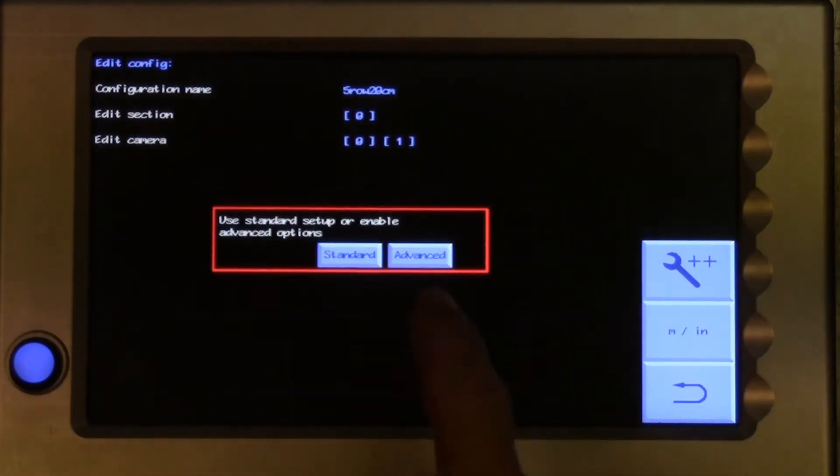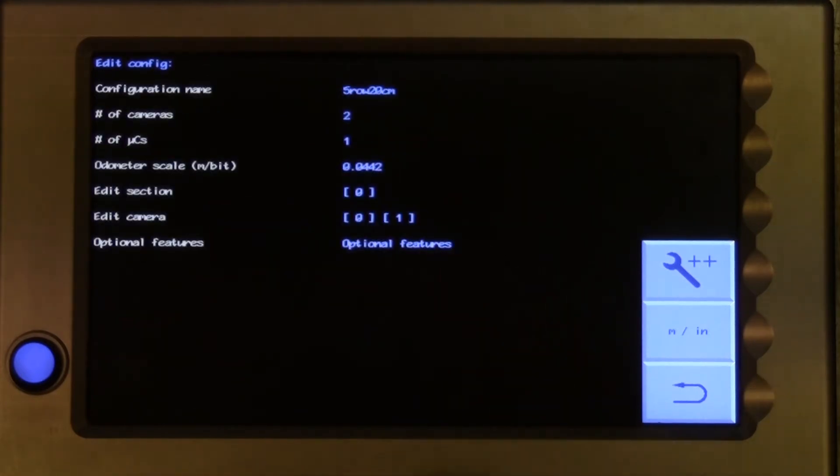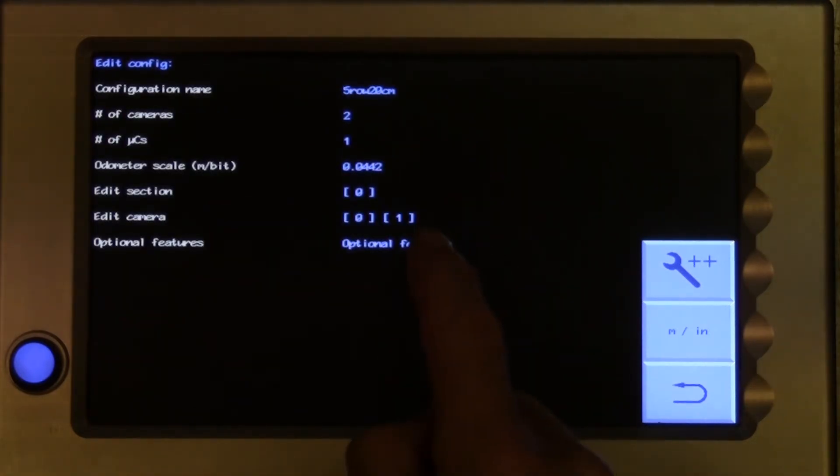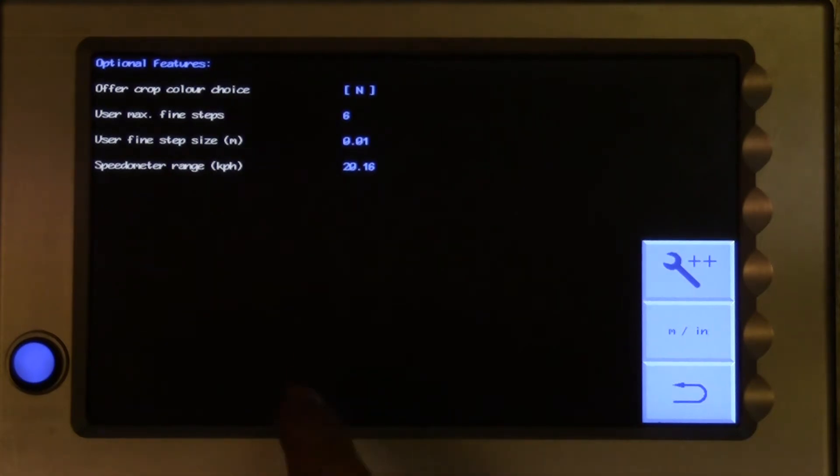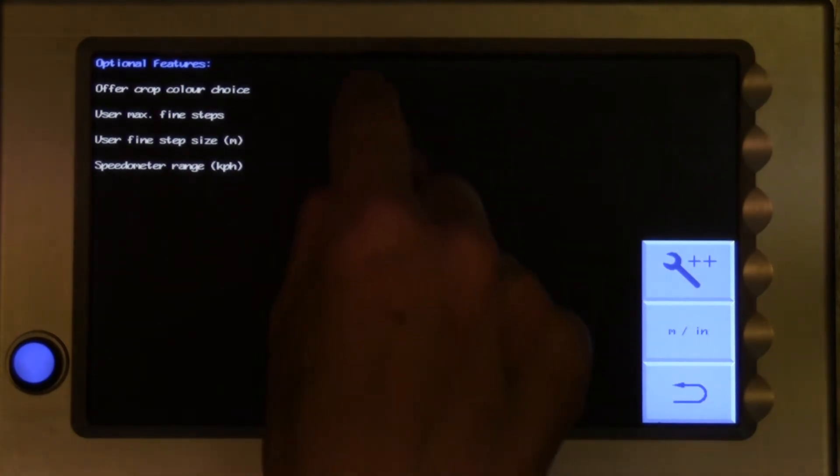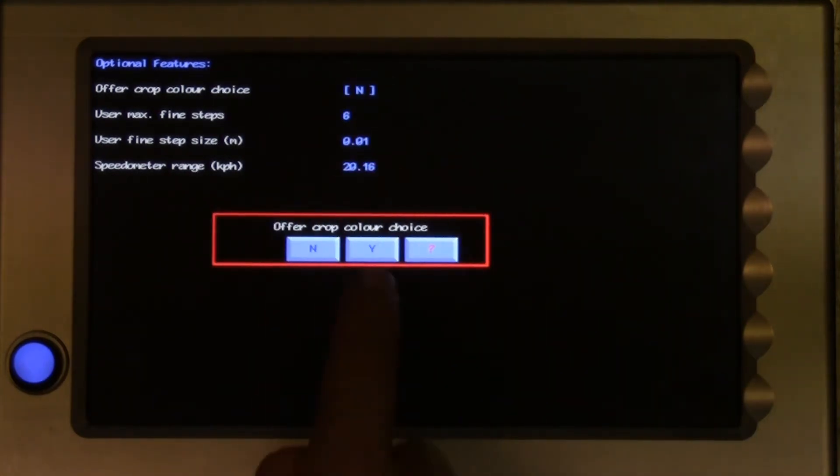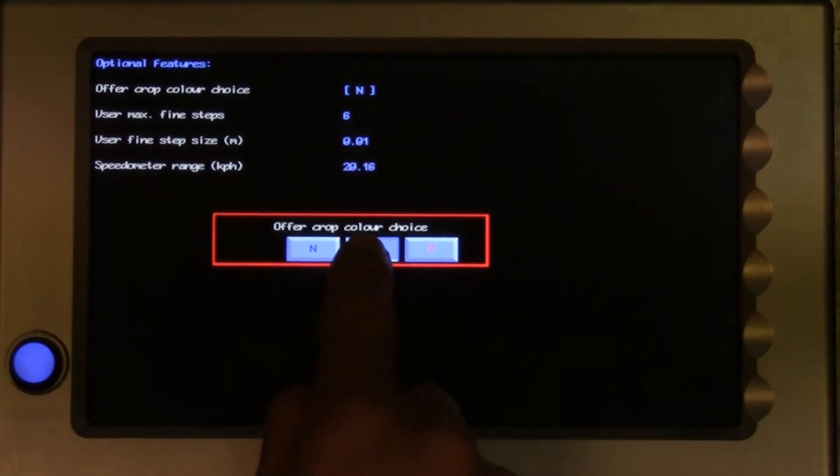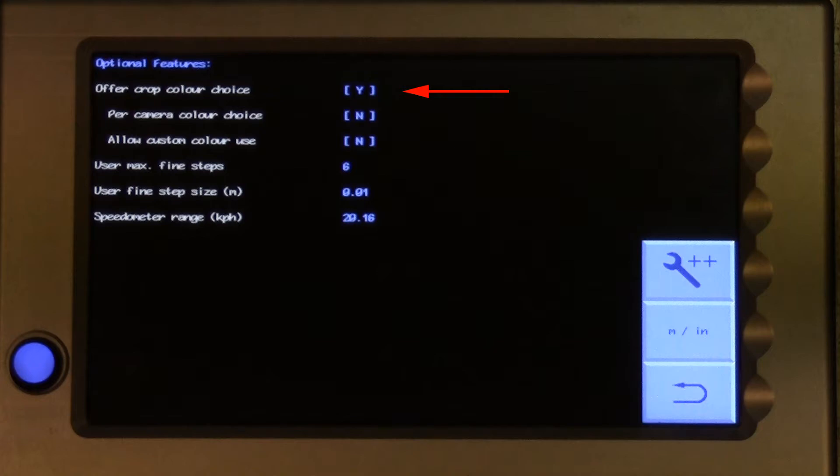Re-select the advanced version, and touch on the optional features. On the first line, offer crop colour choice, changing N, meaning no, to a Y, meaning yes. This then adds some new colour choices, which can be changed in the same way. If you are simply wanting to have the option to run on red, or largely red crops, for example red lettuce,